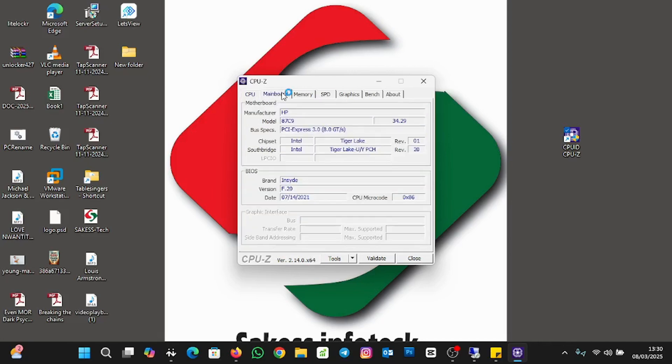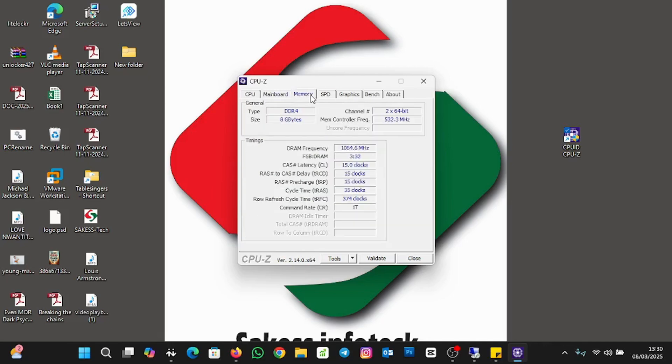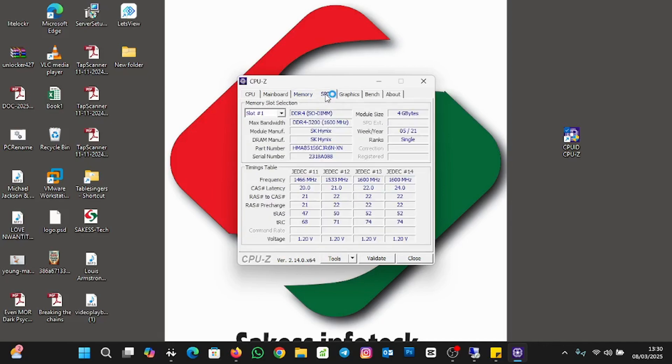And then the Memory. This is the memory, it shows you everything about the memory. The memory size I have is 8 gigabytes and the type is DDR4. You can see from here. To check the memory slot, you click on the SPD. This is the SPD.